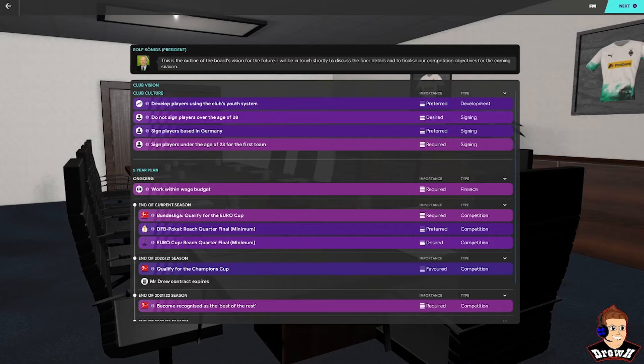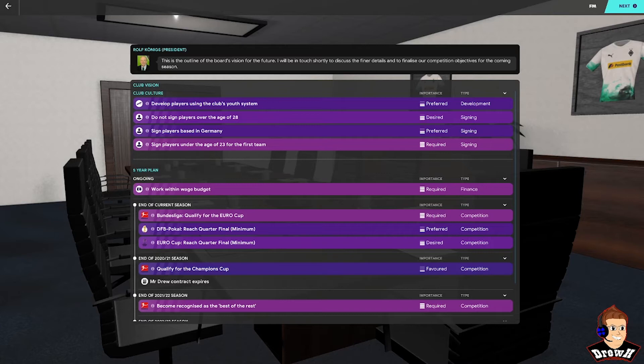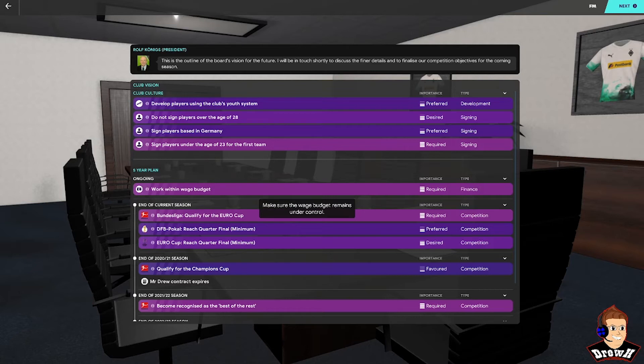In terms of the five-year plan ongoing, work within the wage budget is required. That's not going to be a problem depending on what the wage budget is. End of this current season, they're expecting us to qualify for the European Cup. That's required. Preferred is to reach the quarterfinal as a minimum of the German Cup and to reach the quarterfinal as a minimum of the Europa League. End of next season, they're expecting us to qualify for the Champions League and then going forward become recognised as the best of the rest.